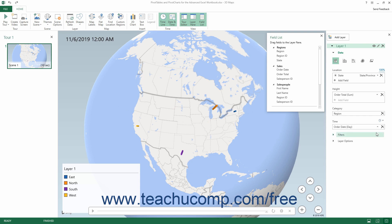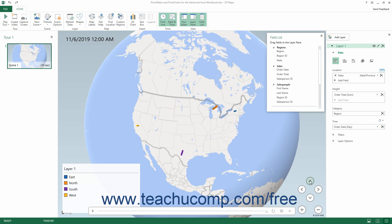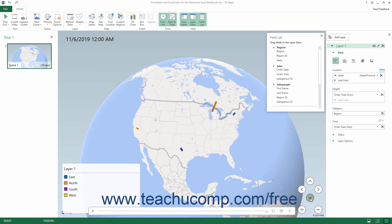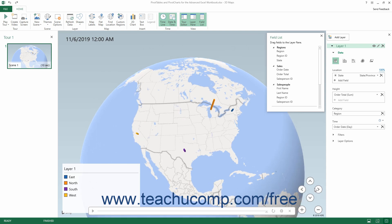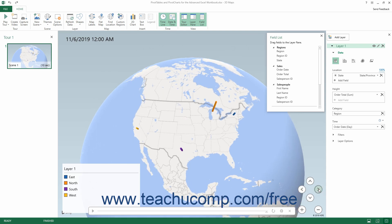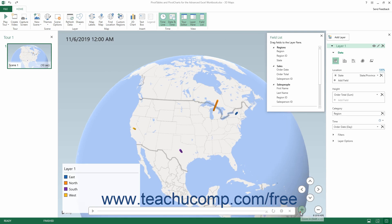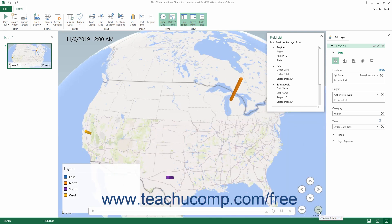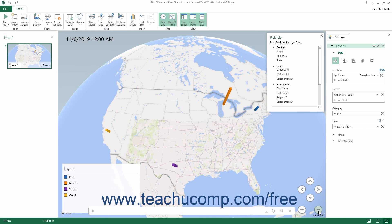To remove a data field from the Time field in the Layer pane, simply click the Delete Field button at its right end. You can then change the view of the 3D Maps tour by clicking the Tilt Up, Tilt Down, Rotate Left, and Rotate Right buttons in the map. You can also click the Zoom In and Zoom Out buttons to increase or decrease the map magnification. To preview the tour, click the Play button in the timeline at the bottom of the map.